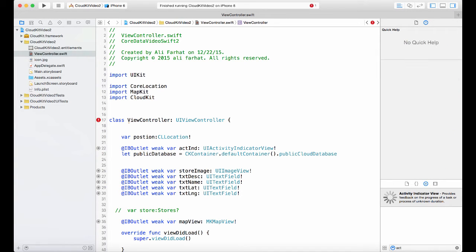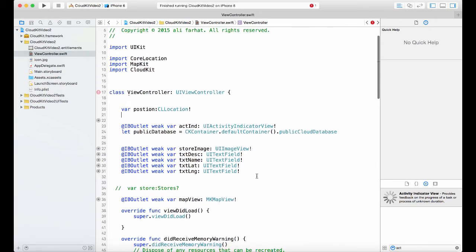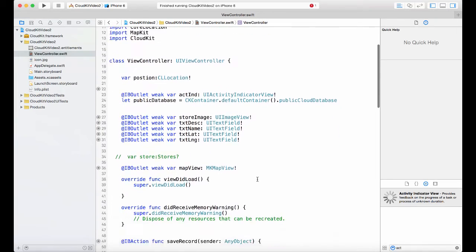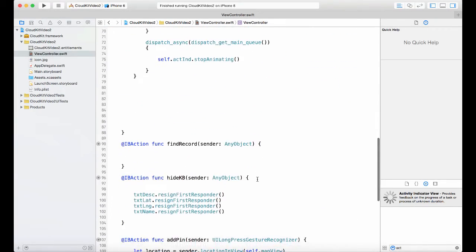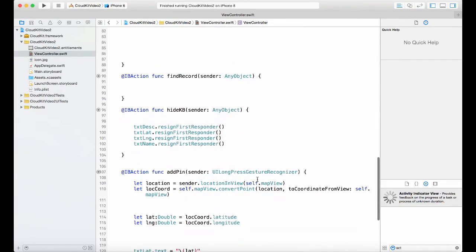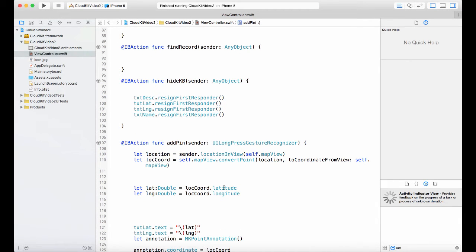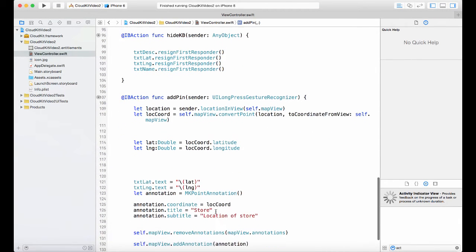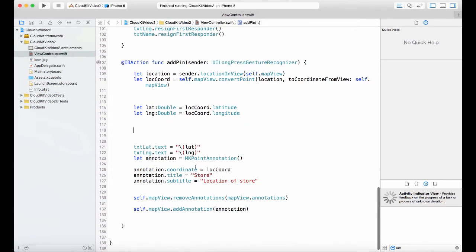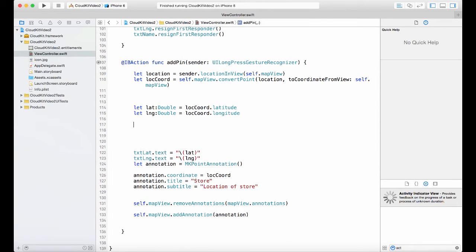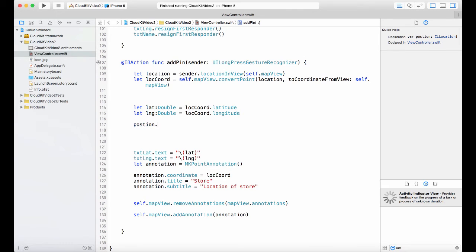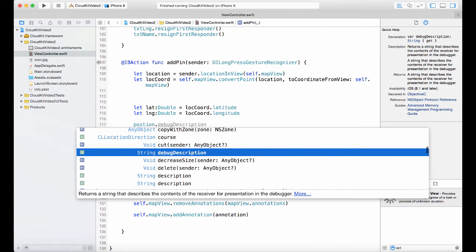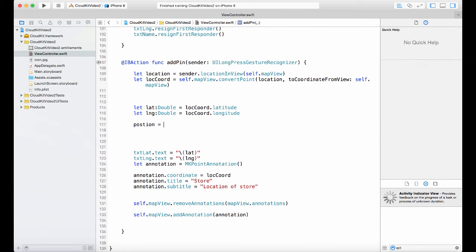We go to the save location, the add pinpoint, and right after these two lines of code - you don't need the rest of this, this code just adds it to the map. What we want to do is we will do position equals CLL location.